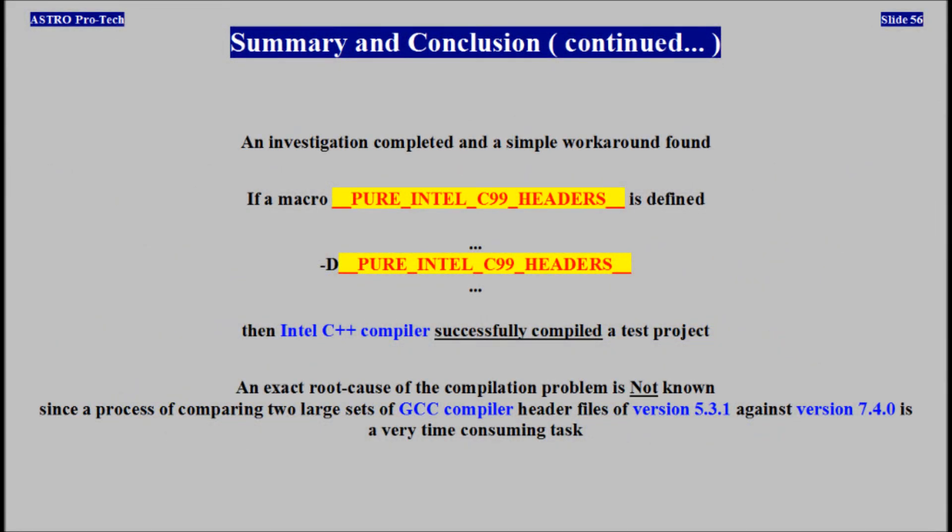An investigation was completed and a simple workaround was found. If a macro — PURE_INTEL_C99_HEADERS — is defined, then Intel C++ compiler successfully compiles the test project. An exact root cause of the compilation problem is not known, since a process of comparing two large sets of GCC compiler header files of version 5 against version 7 is a very time-consuming task.